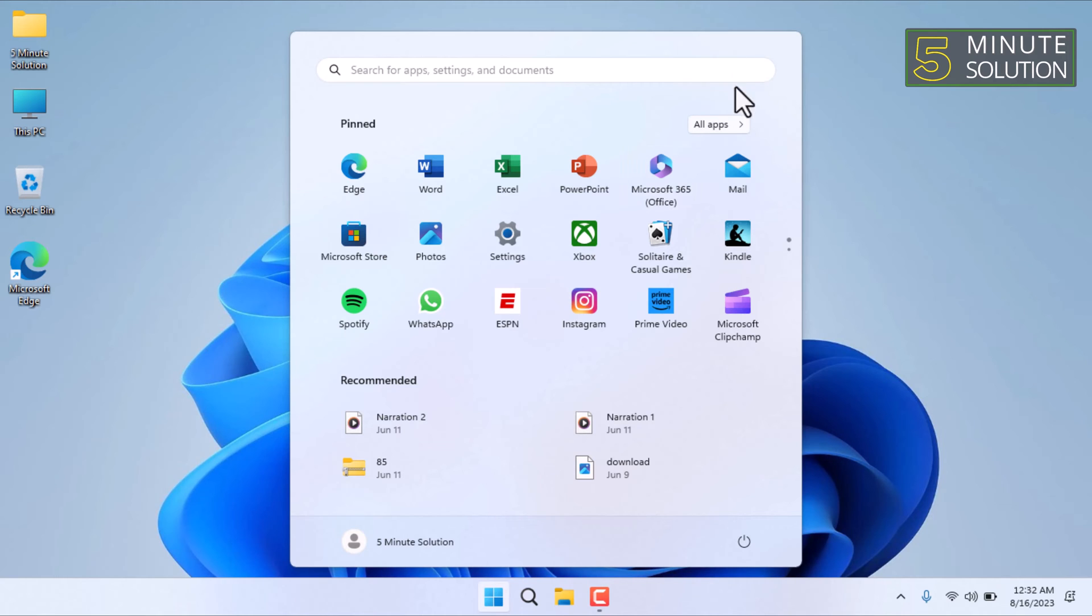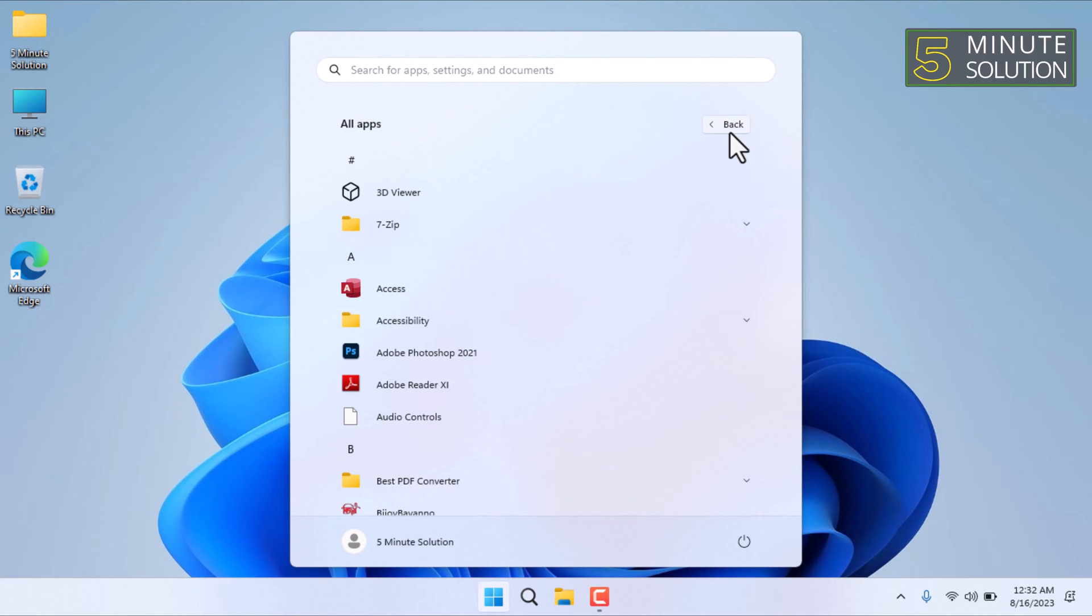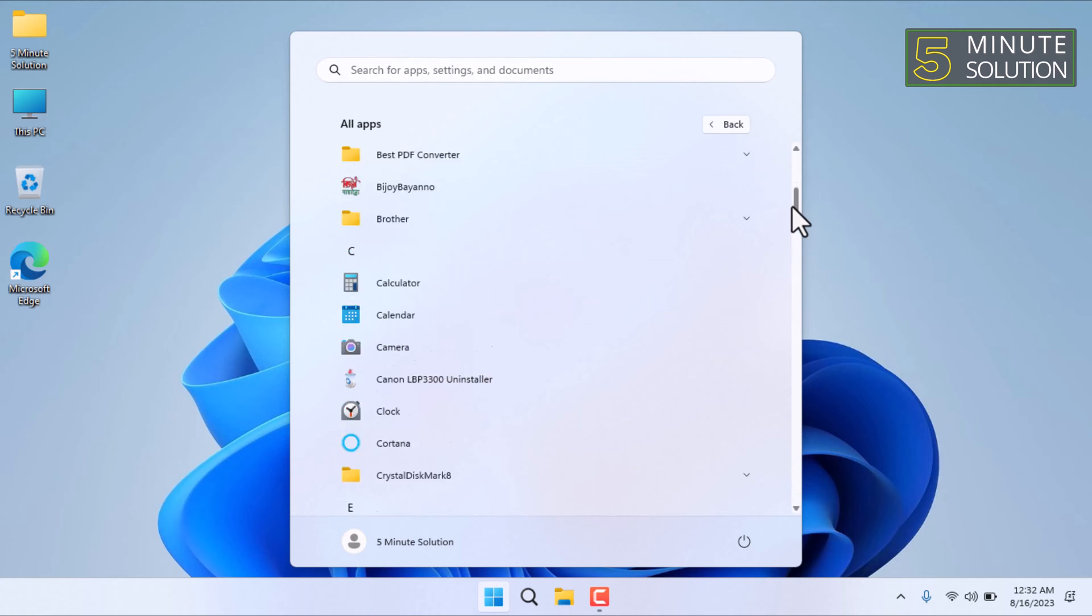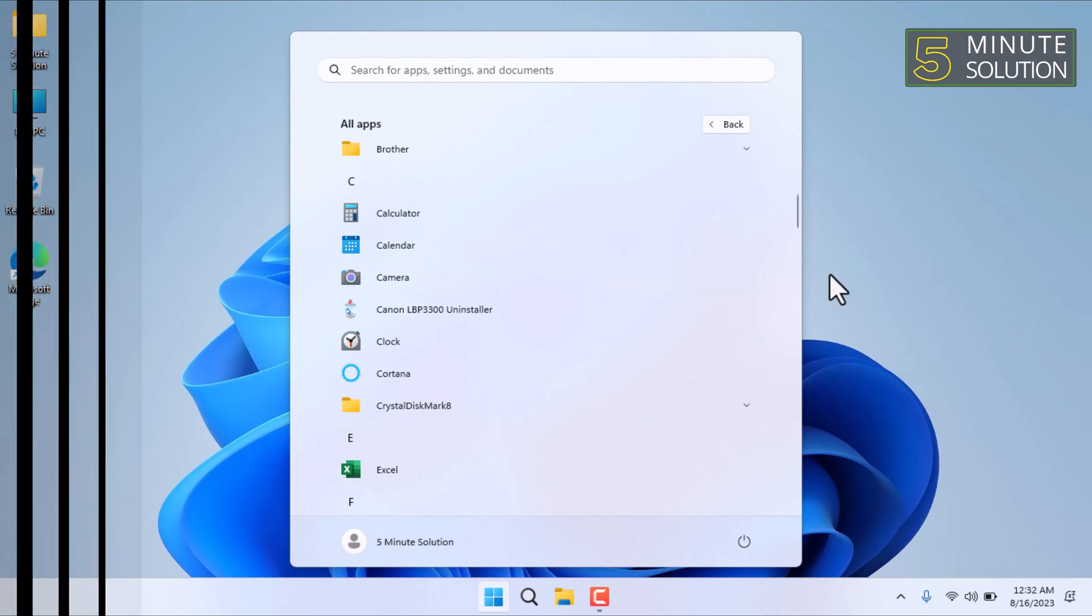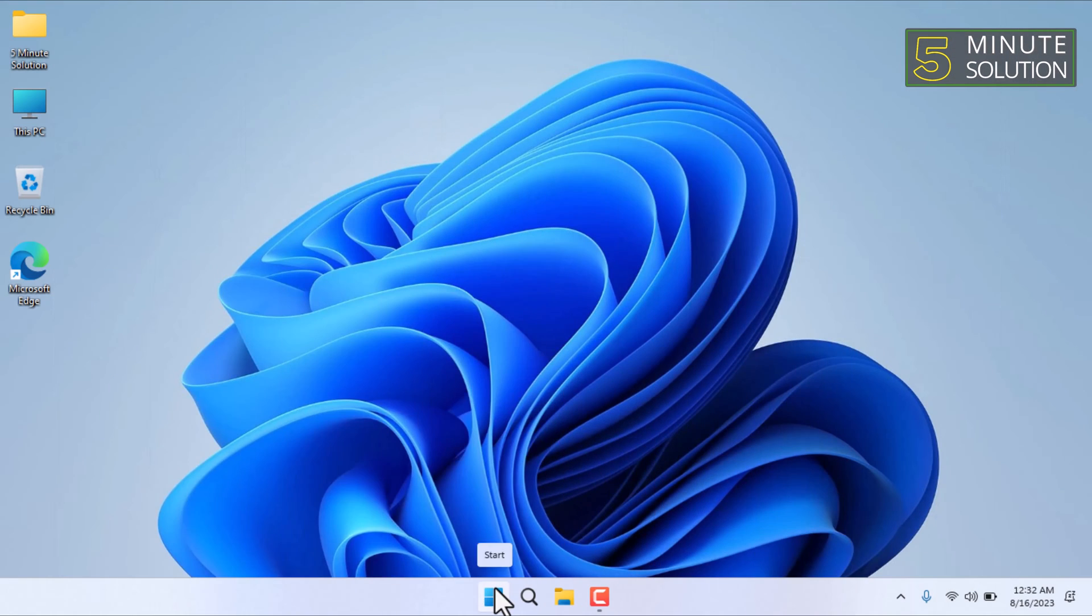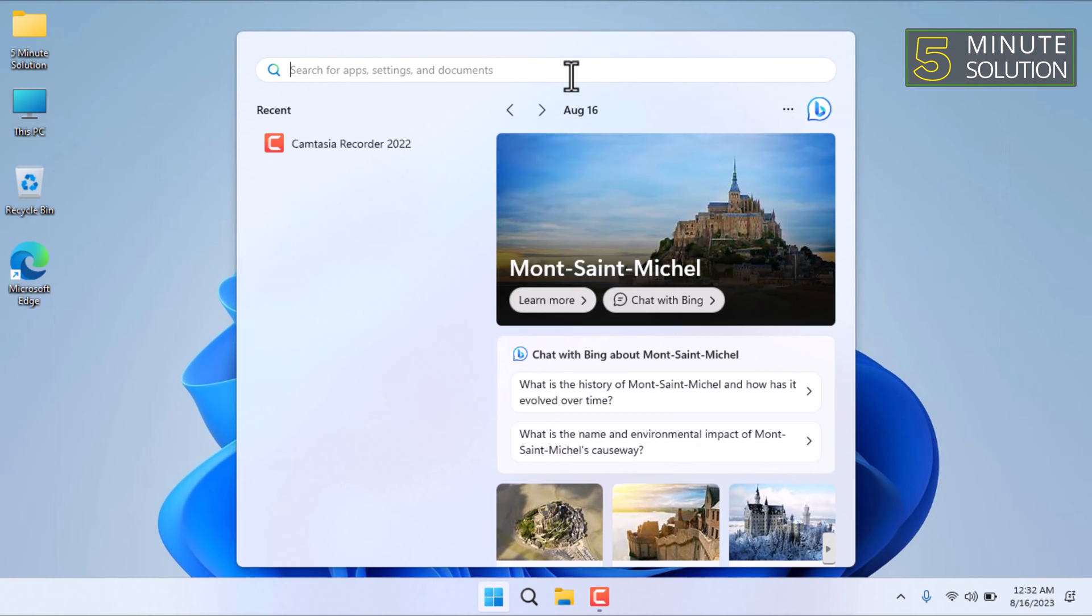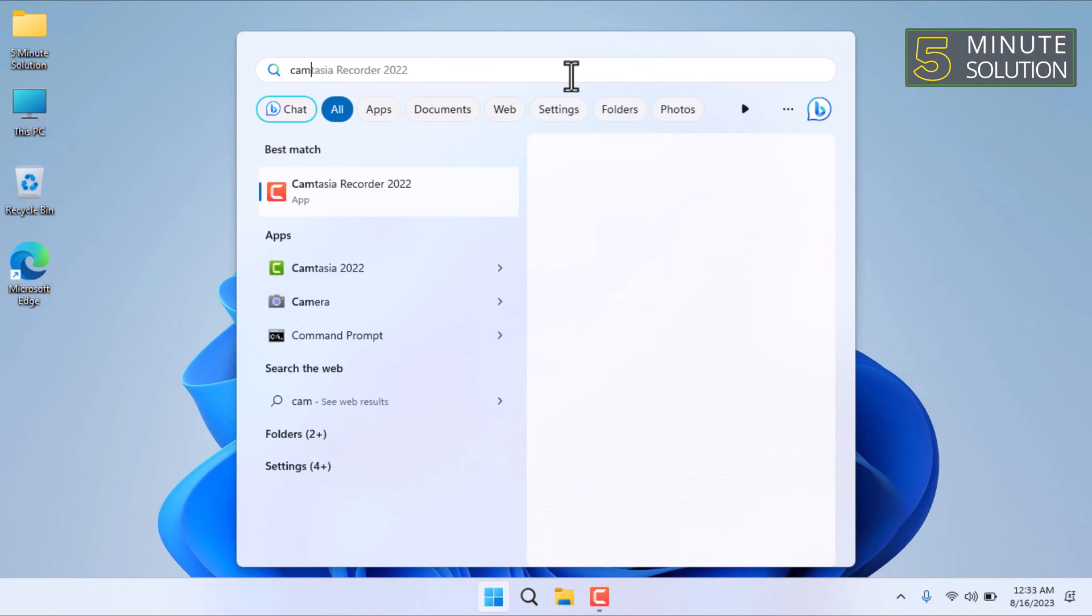Then click on all apps. Then slide down to the C section. There you will find the camera app or simply search for camera in the search bar.